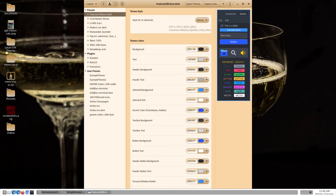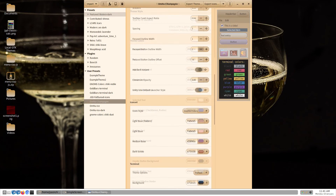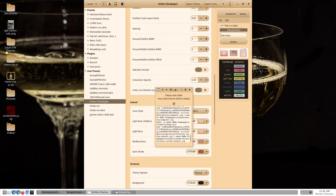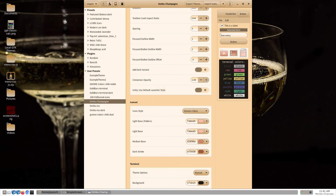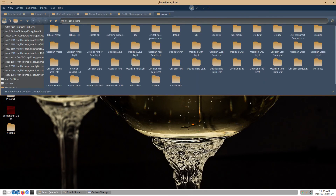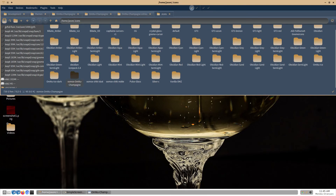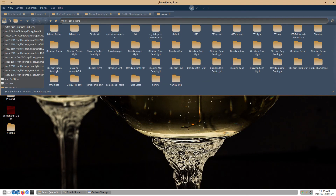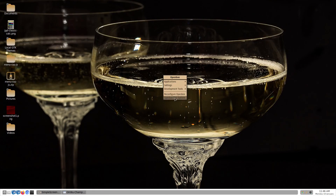Let's go back into Themix and export our icons. Since Themix doesn't let us change our icon name before exporting, we can change it after. Icons are stored in your home folder in the .icons folder. Simply remove the Umox prefix. In order for the icons to change, you may need to log out and log back in — that's the case on OpenBox for me.